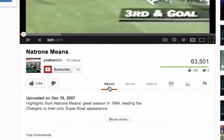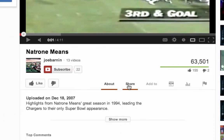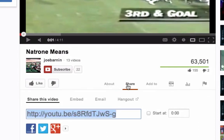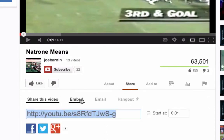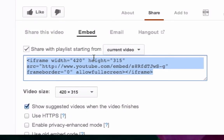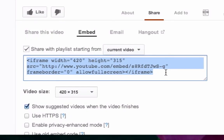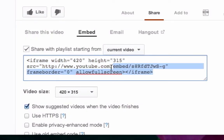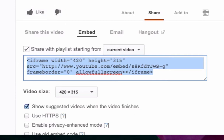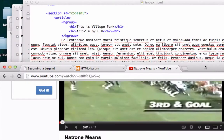Let's click Share and then Embed. It auto-populates the code for us, which is great — it's got iframe HTML tags. Let's go ahead and grab this and go back to our index.php page.